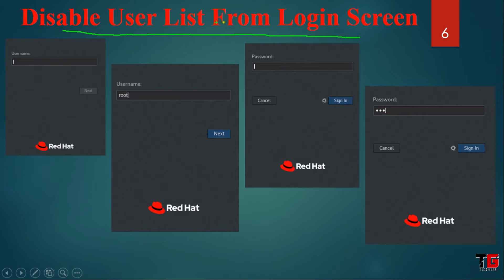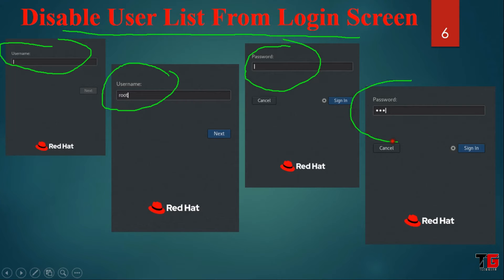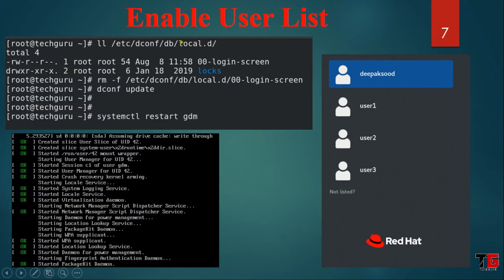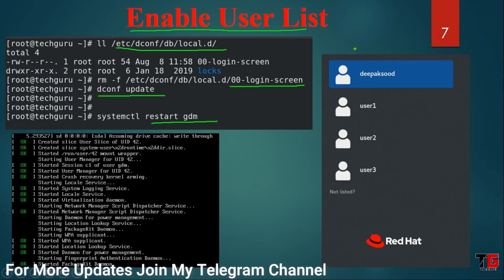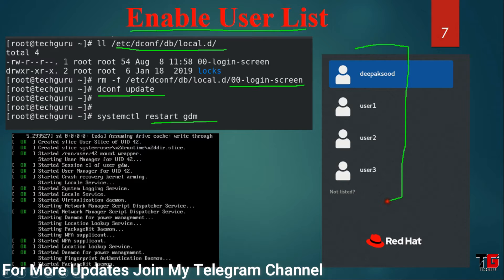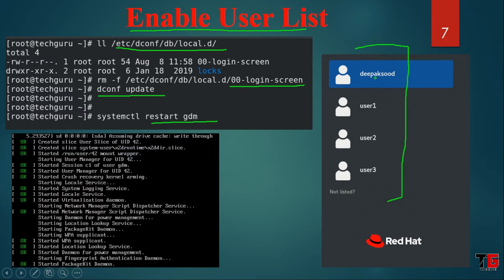On the login screen, you cannot see the user list, so you have to type the username. In this example, we type the root user and the password, then you can log in. If you want to enable the user list again, go to the same location and delete the file, then run dconf update and restart gdm. When you come back, you can see the user list and click on any user to log in.